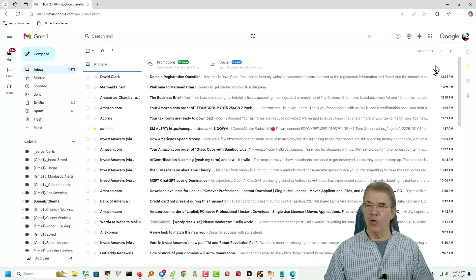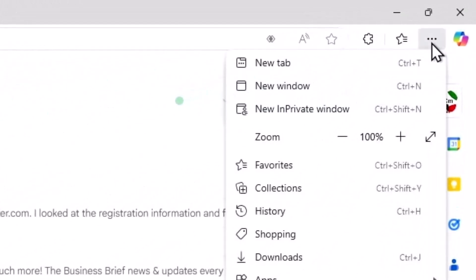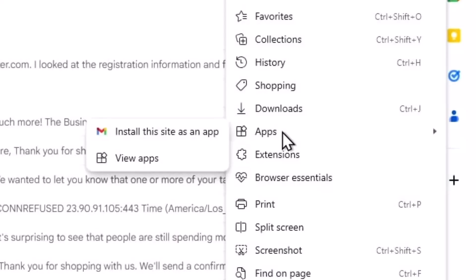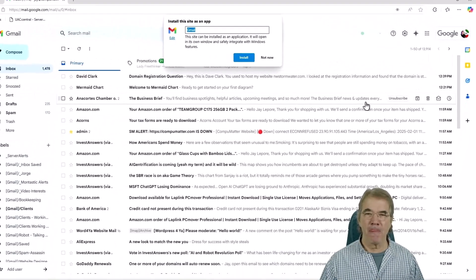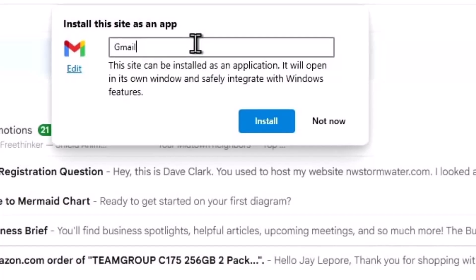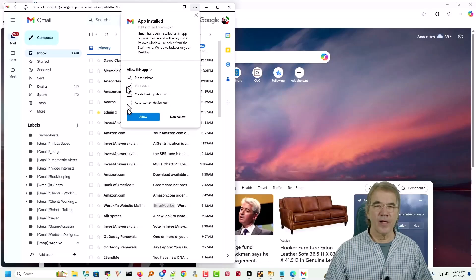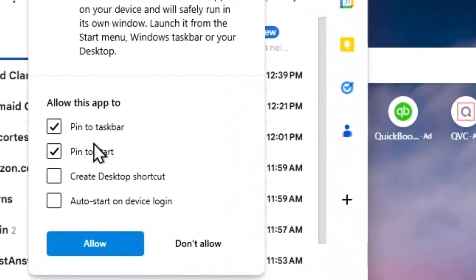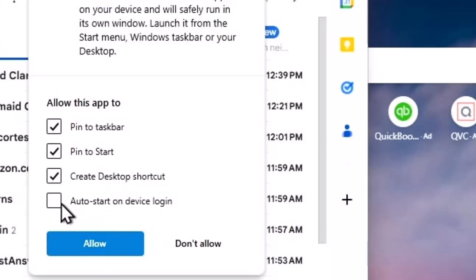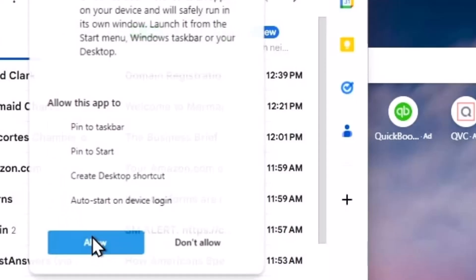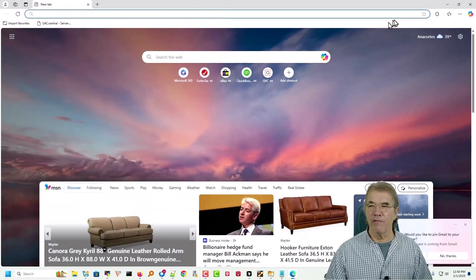But unlike Chrome, in the top right corner you have three little dots. We're going to slide down to the icon that says Apps, and then to the left of that we're going to install this site as an app. And we can call it anything we want to — I'll call it Gmail. And we will pin it to the task bar, pin it to the start bar, and we'll create a desktop shortcut. We could even auto-start this when we initially log into Windows. I'll choose Allow for these three things.